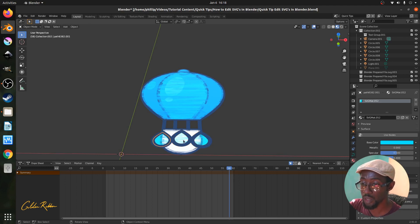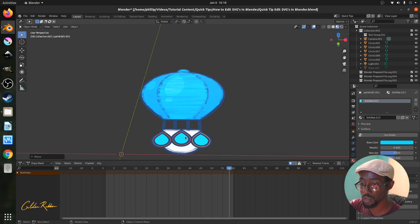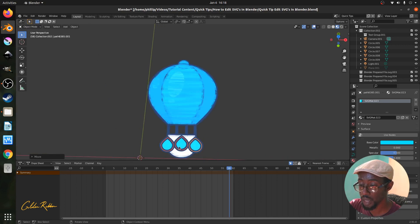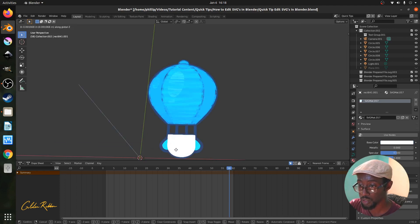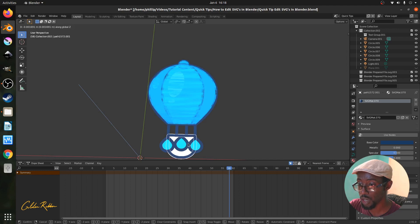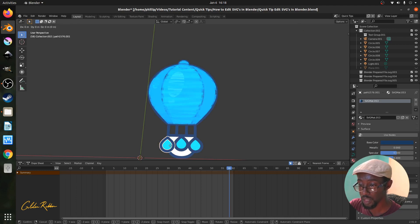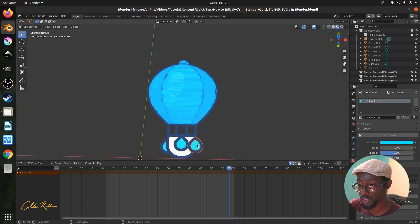Select the inner blue elements, press G and Z, and push them up so they become more pronounced. Then select the sack that carries the people on the balloon, press G and Z, and pull the mouse down to lower it on the Z plane. Press G and Z once more to lower the stroke around the balloon sack. Then select the teardrop-shaped weight sack — both the inner blue and outer darker blue — press G and Z, and pull down.